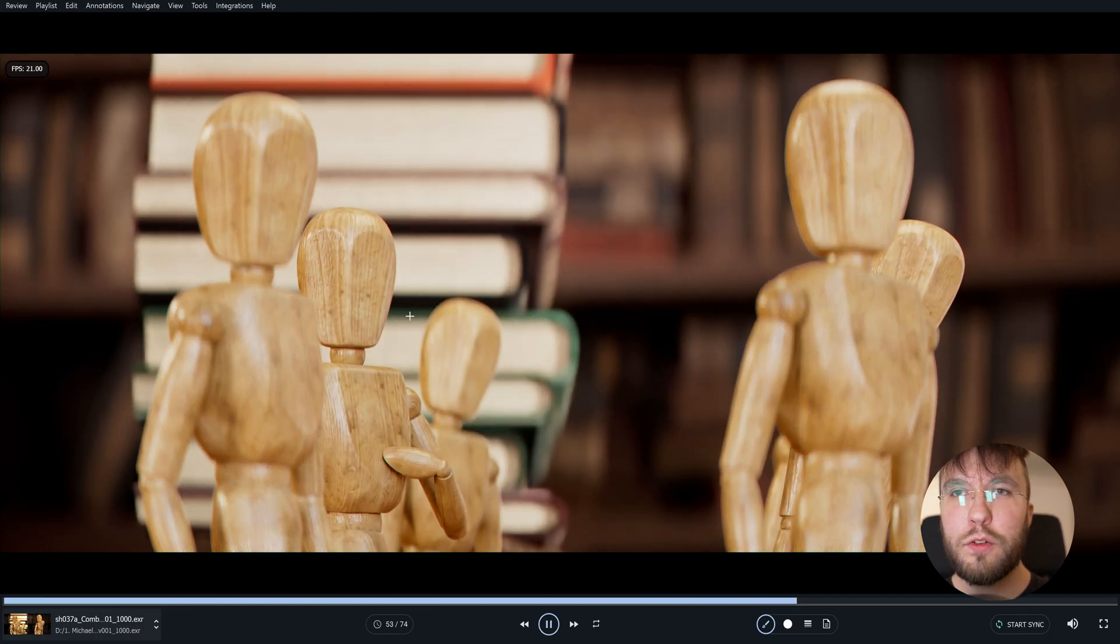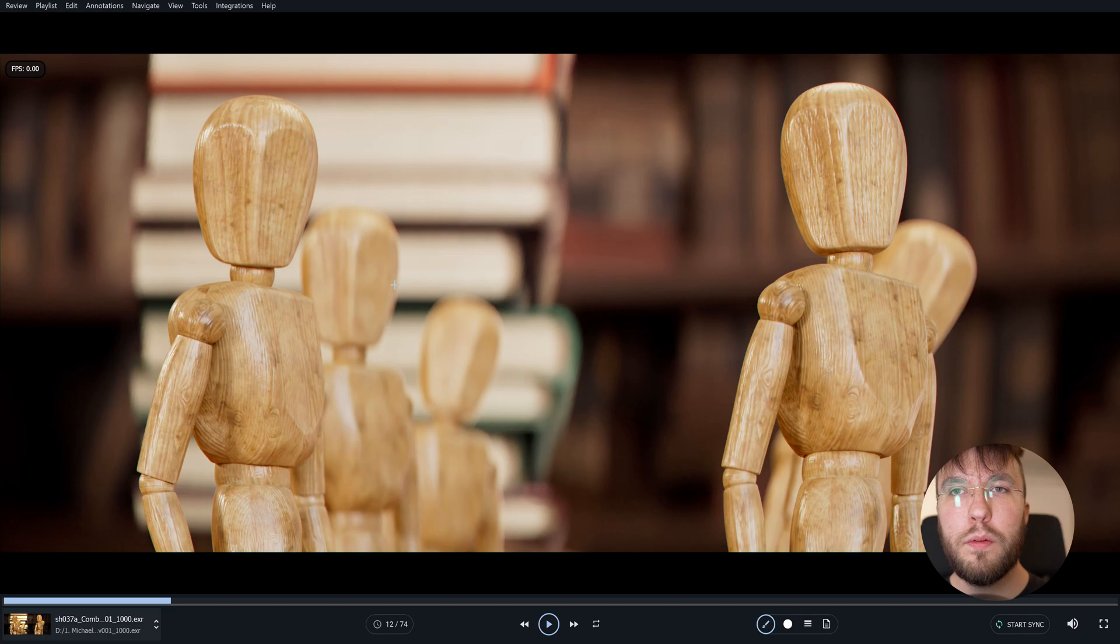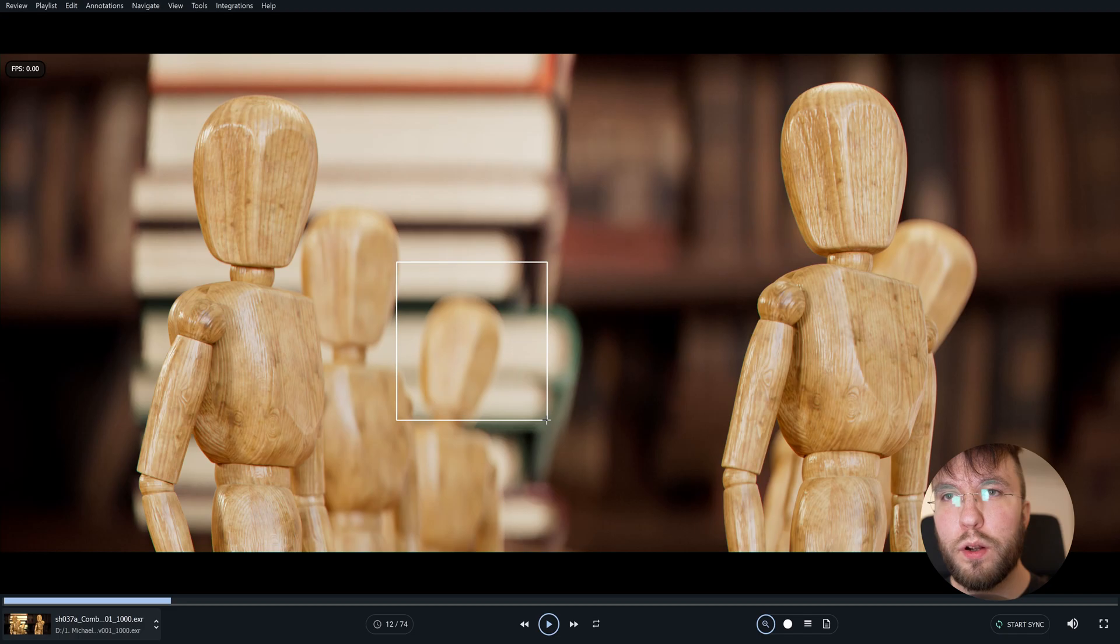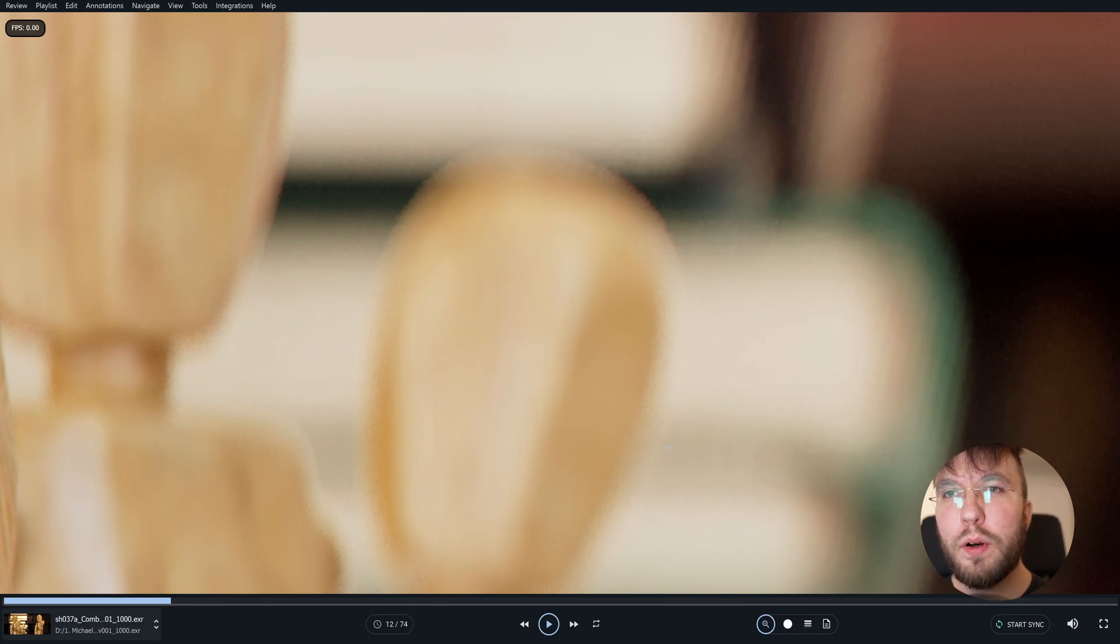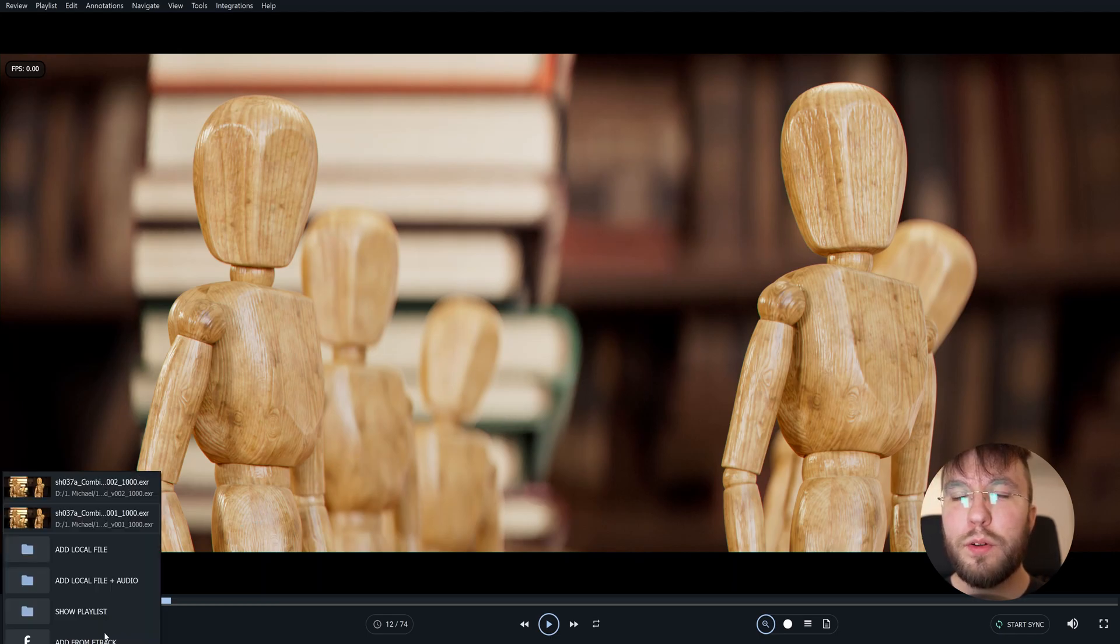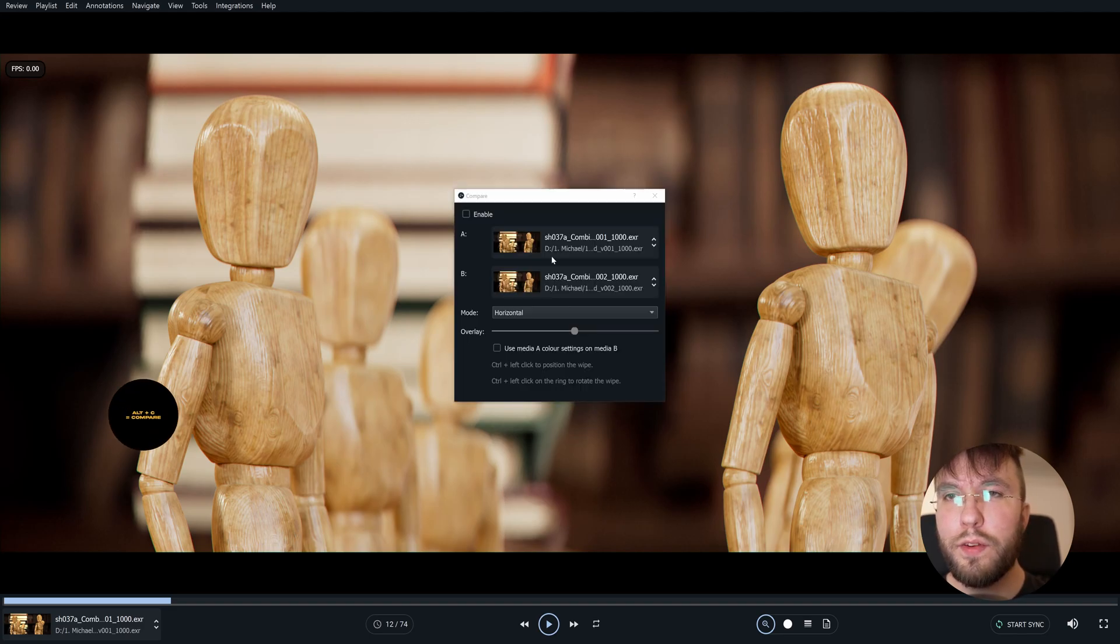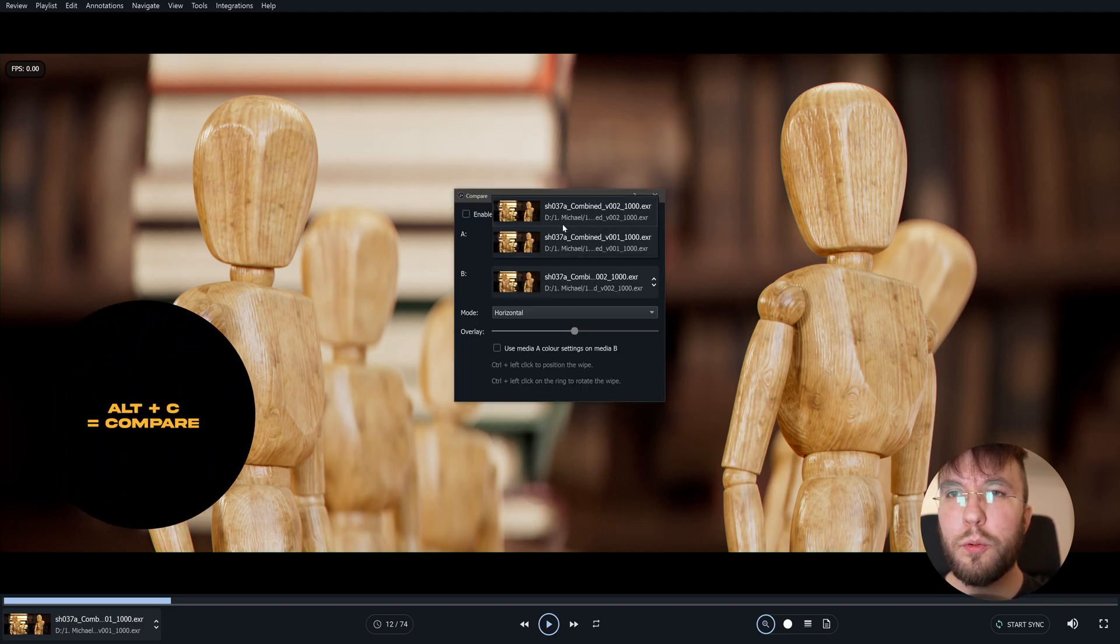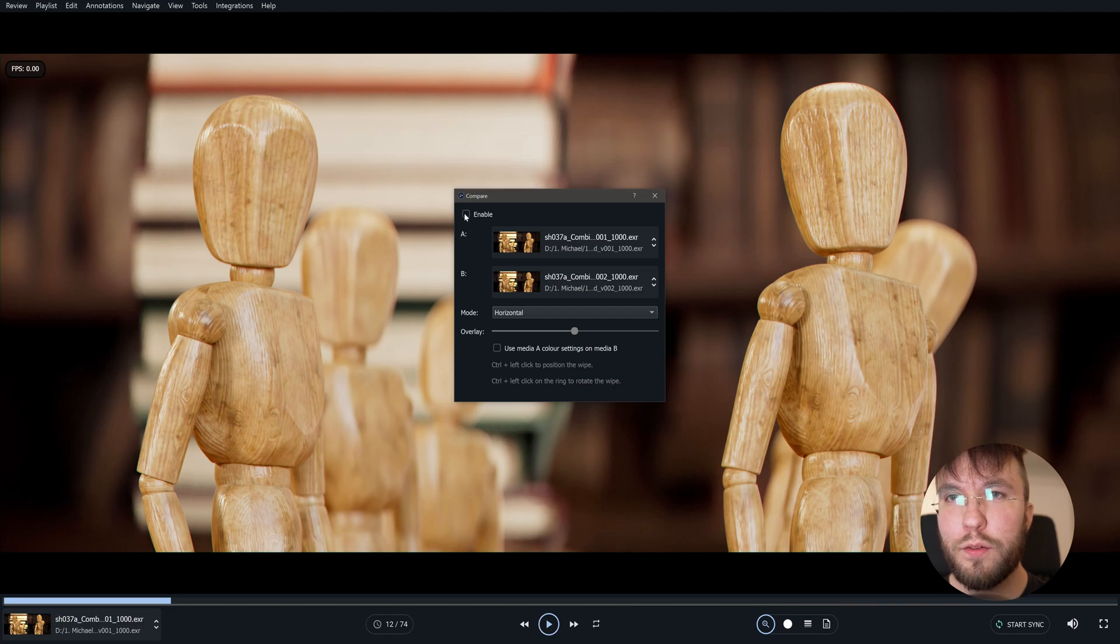The last feature I want to show today is a feature that lets you compare images. So here for example we have a version one of this render where I initially thought that the depth of field was looking kind of weird. So I did another render pass where I fixed the depth of field so you can import both image sequences to CineSync. Then you can hit Alt plus C and it will bring up the compare window.